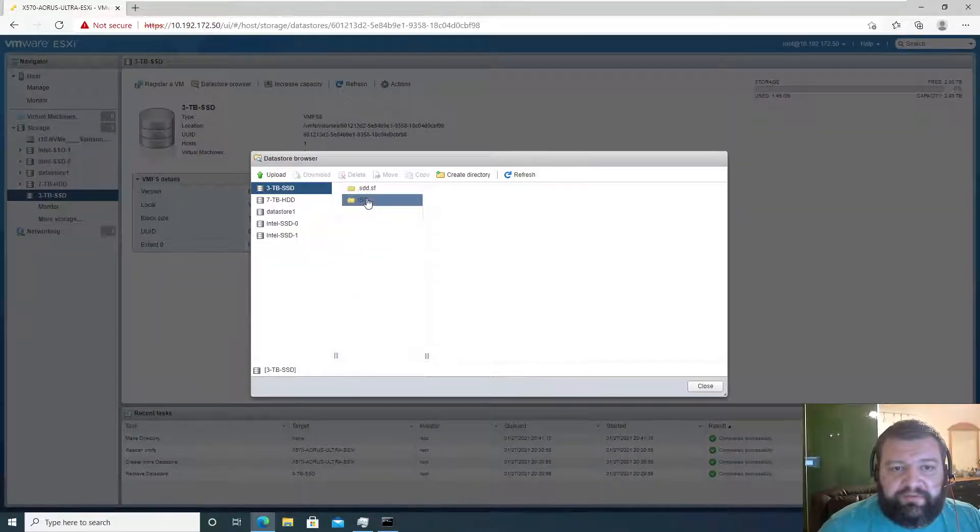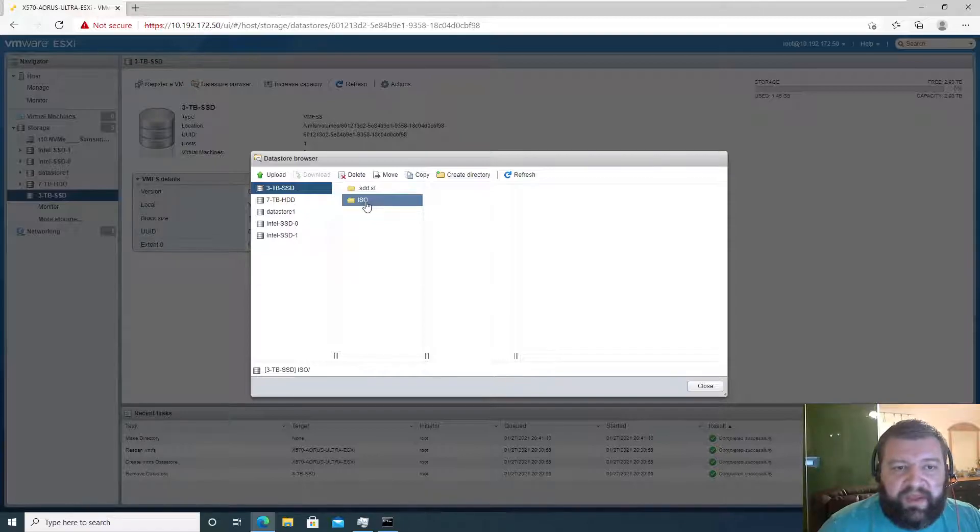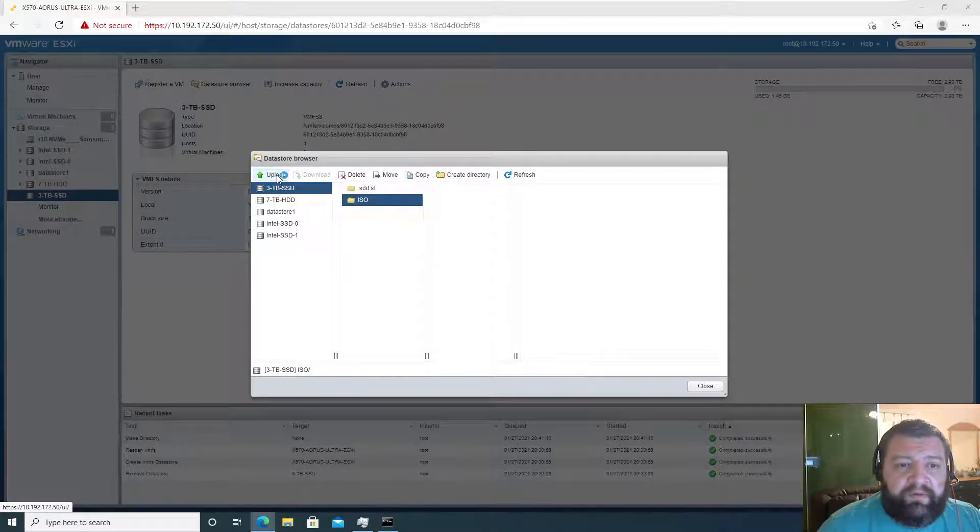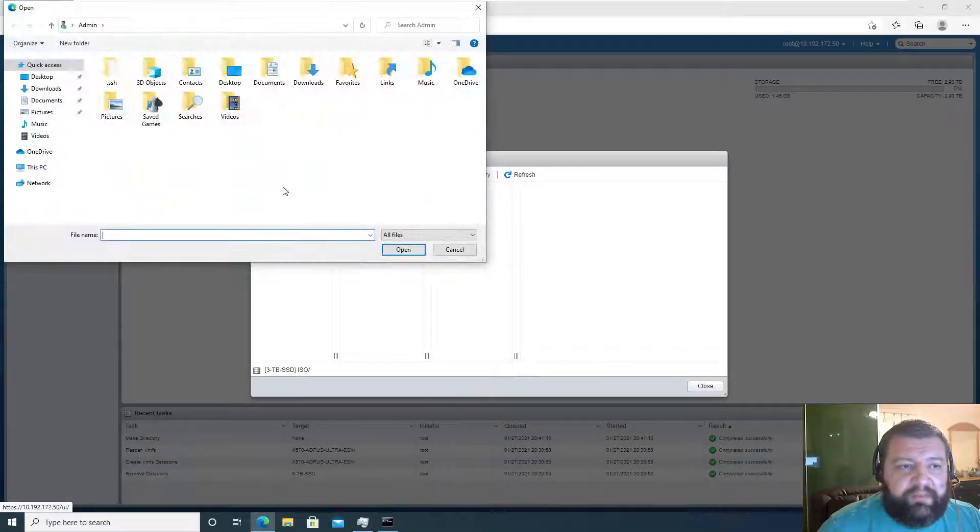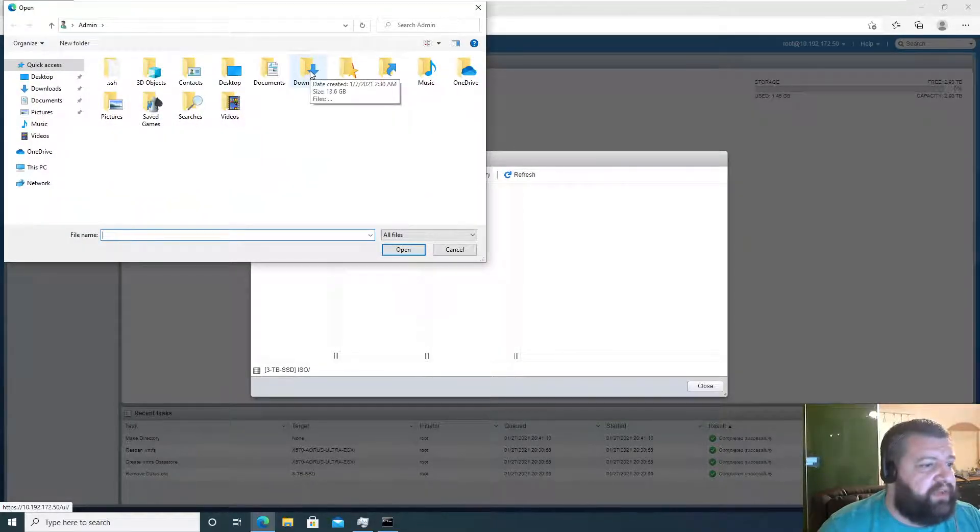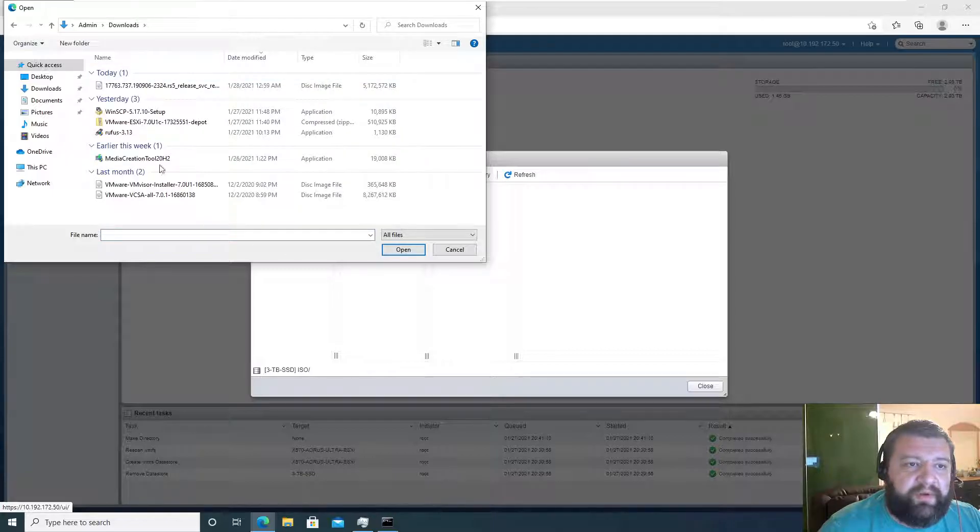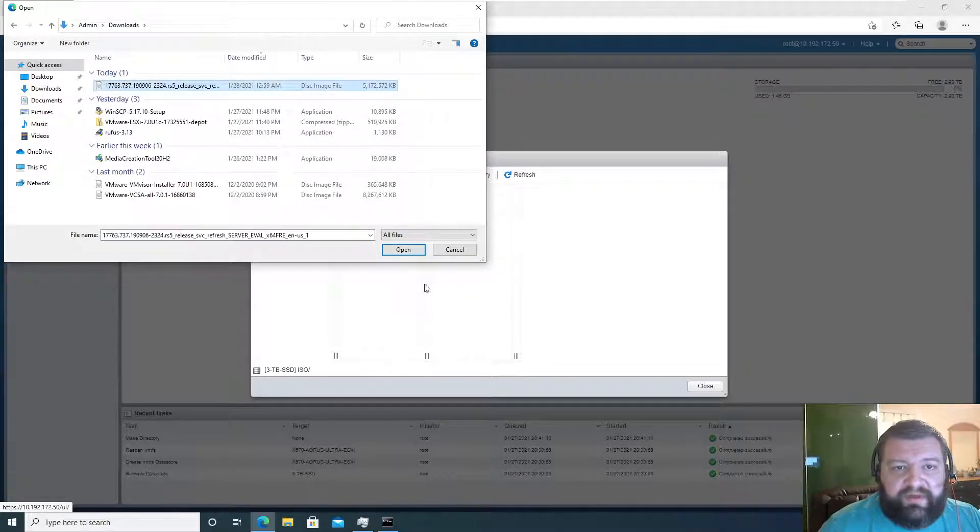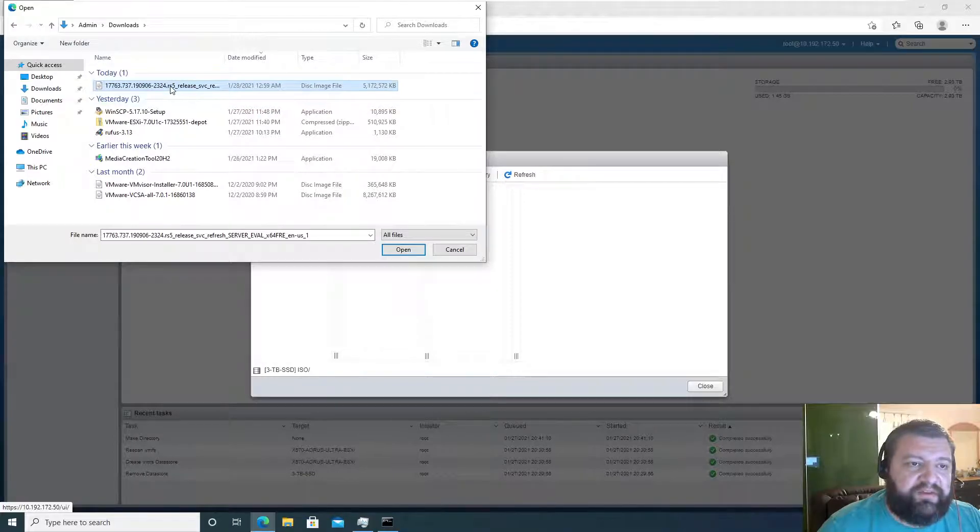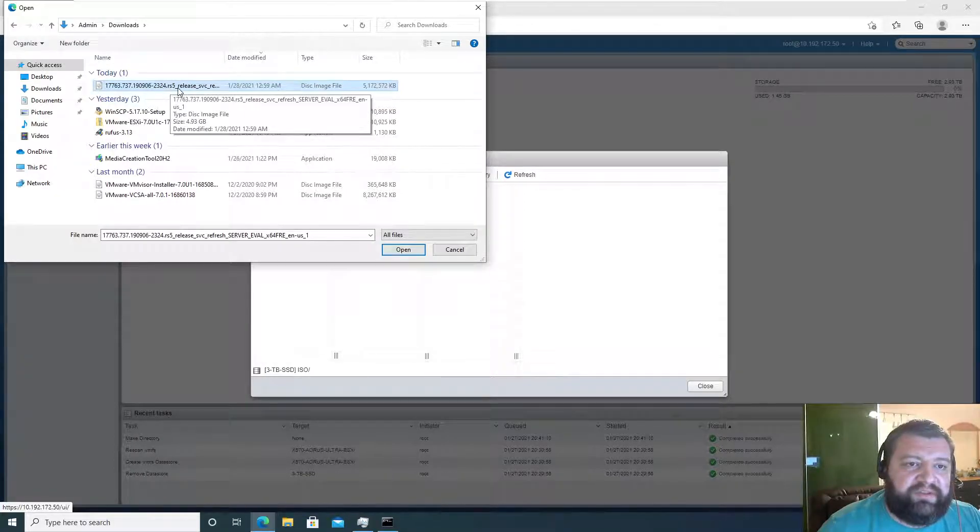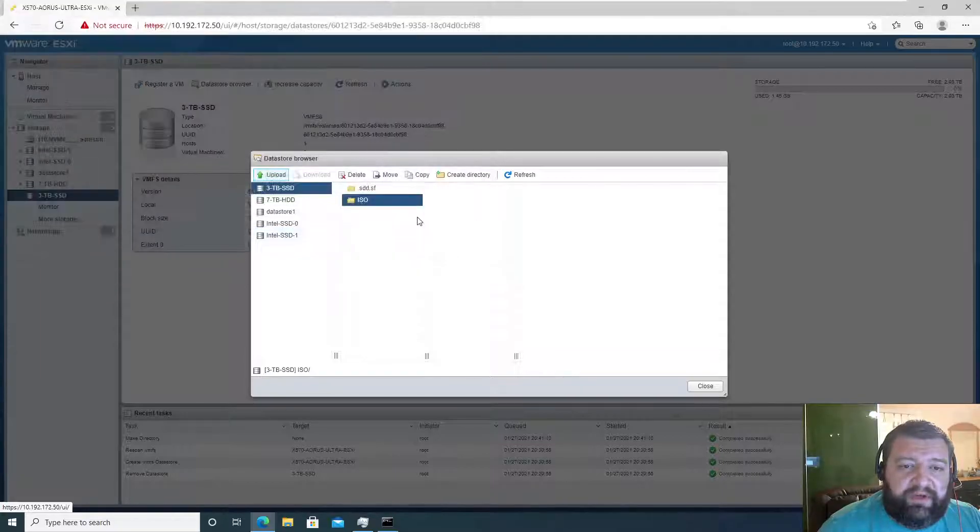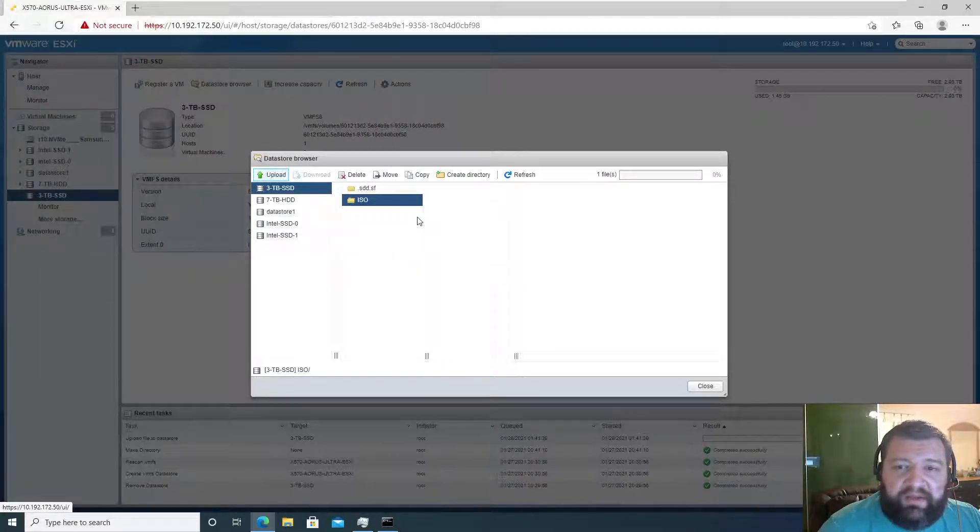Go here and then we're going to click on upload, navigate to our ISO. We have our ISO right here - this is a Windows Server 2019 ISO, so we can go ahead and upload that.